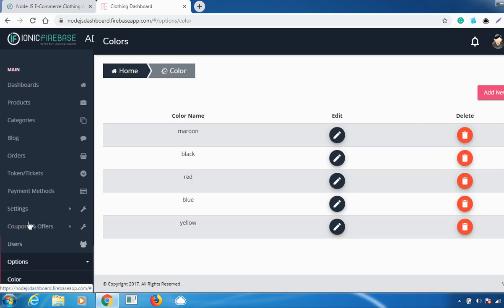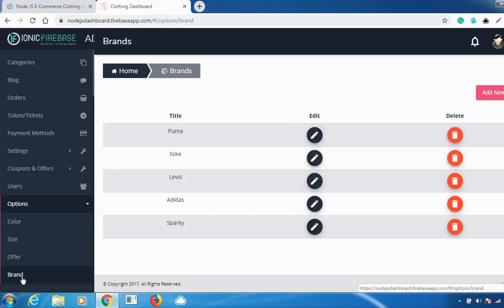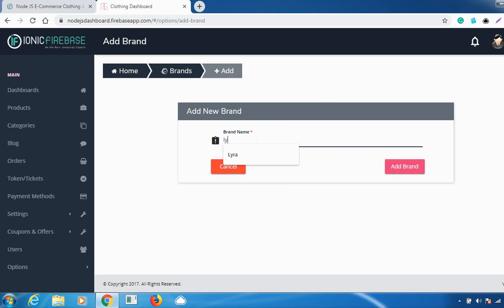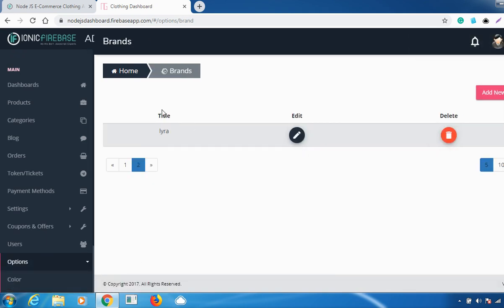You can also set a Brand. If a new brand is available in your store, go to 'Add New Brand', add the brand name, and click 'Add Brand'. Your brand will be added successfully. It will appear in the brand list, and you can edit or delete it from the options given.